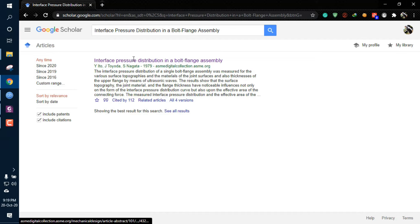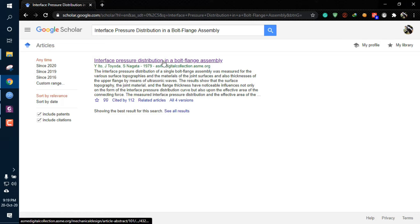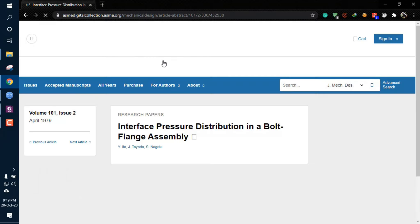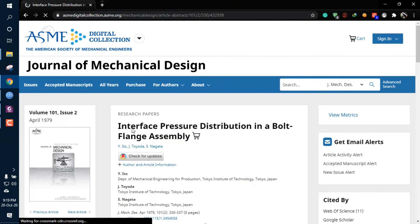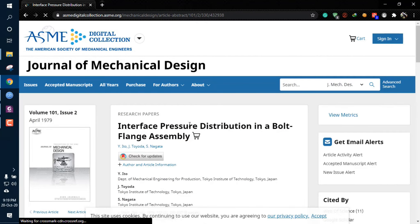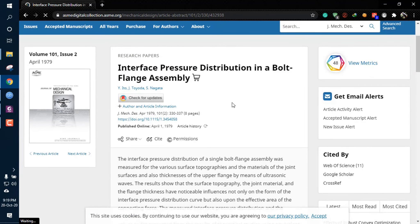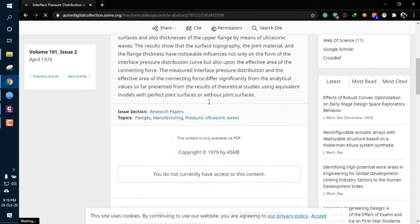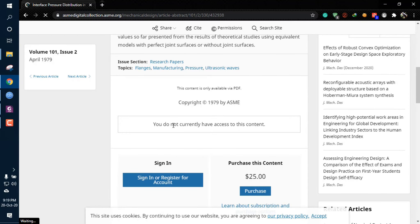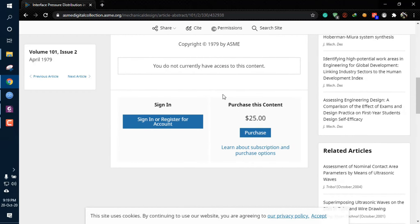After doing so, the journal will come up. The page of the ASME will show. Clicking on this one will head you directly to the journal page. This is the research paper Interface Pressure Distribution in the Bolt-Flange Assembly. You can clearly see that I do not currently have access to this content. If I want to access it, I have to purchase the content which is about 25 dollars and it's really costly.